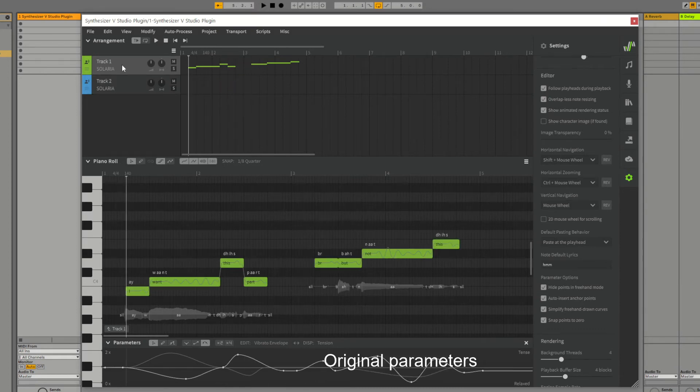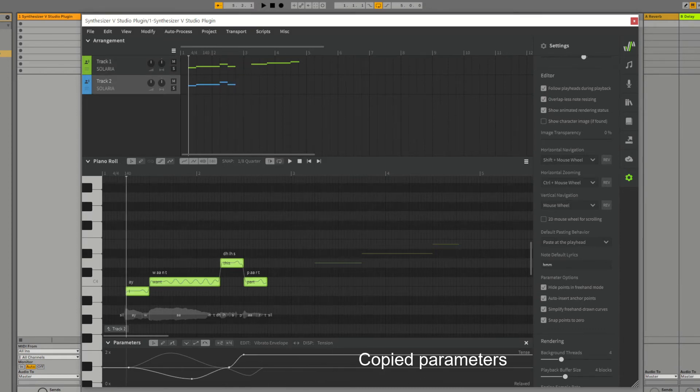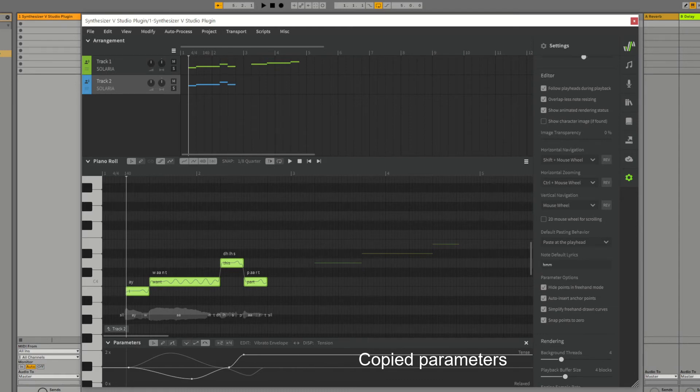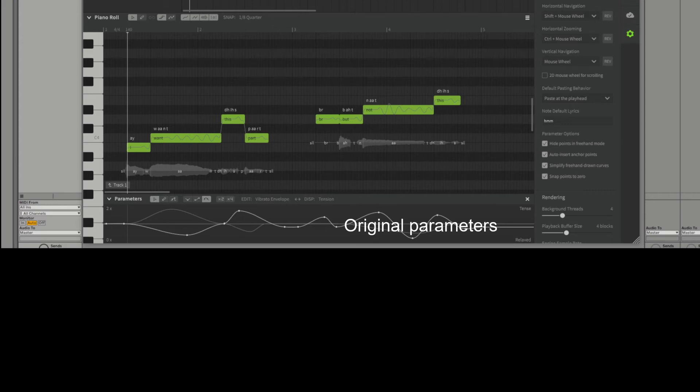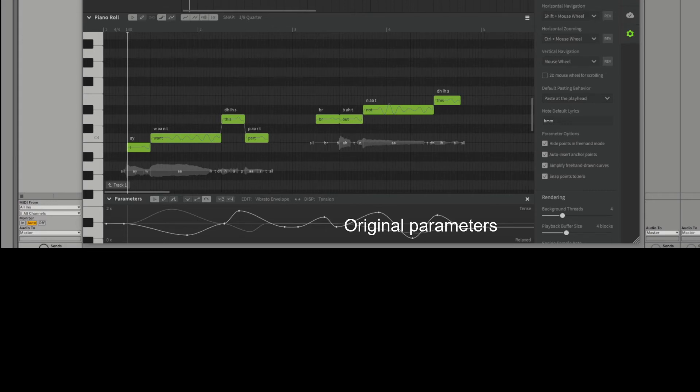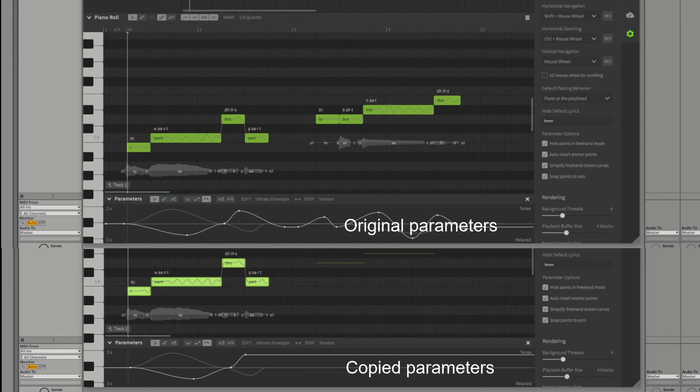Some of you who haven't yet fallen asleep might be thinking to yourself, but wait, what about the parameters outside of the duration of the notes? Well at the present time, Synth-V only copies the parameters within the area of the notes that you're copying. So if you want to copy the parameters either side of the notes, there is a workaround.